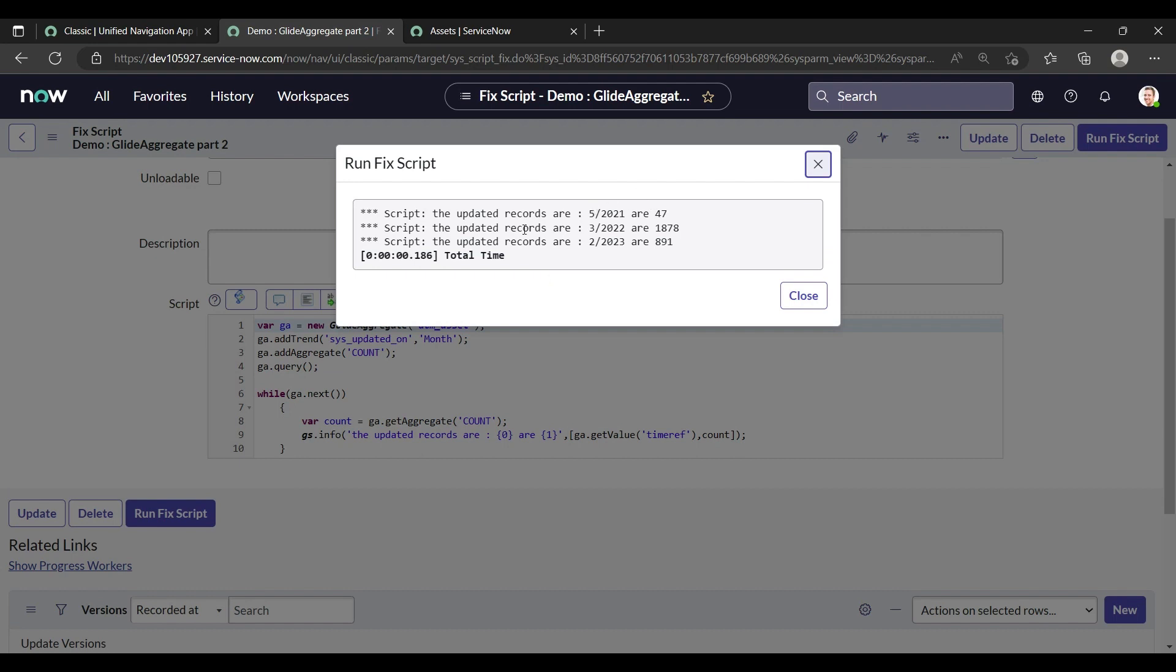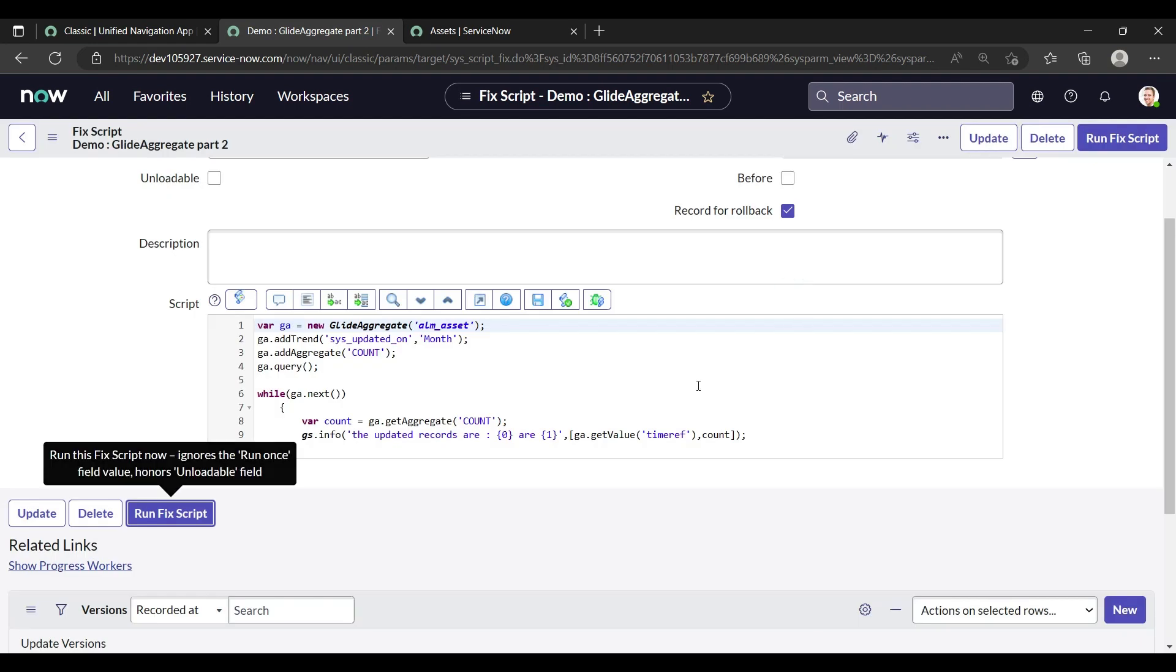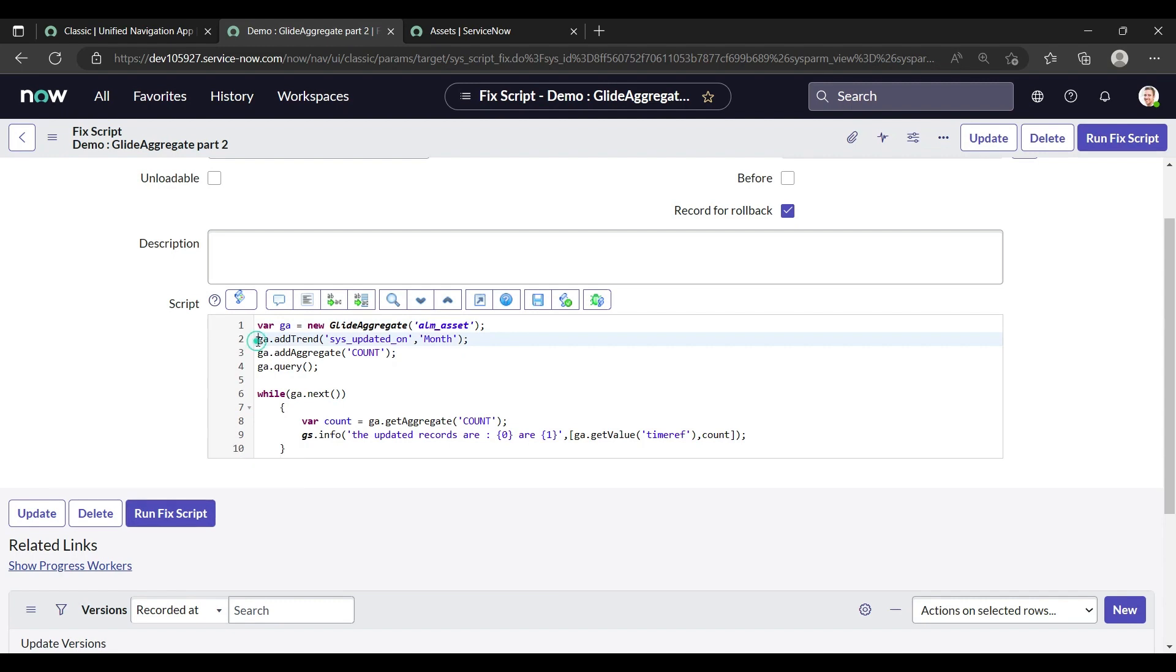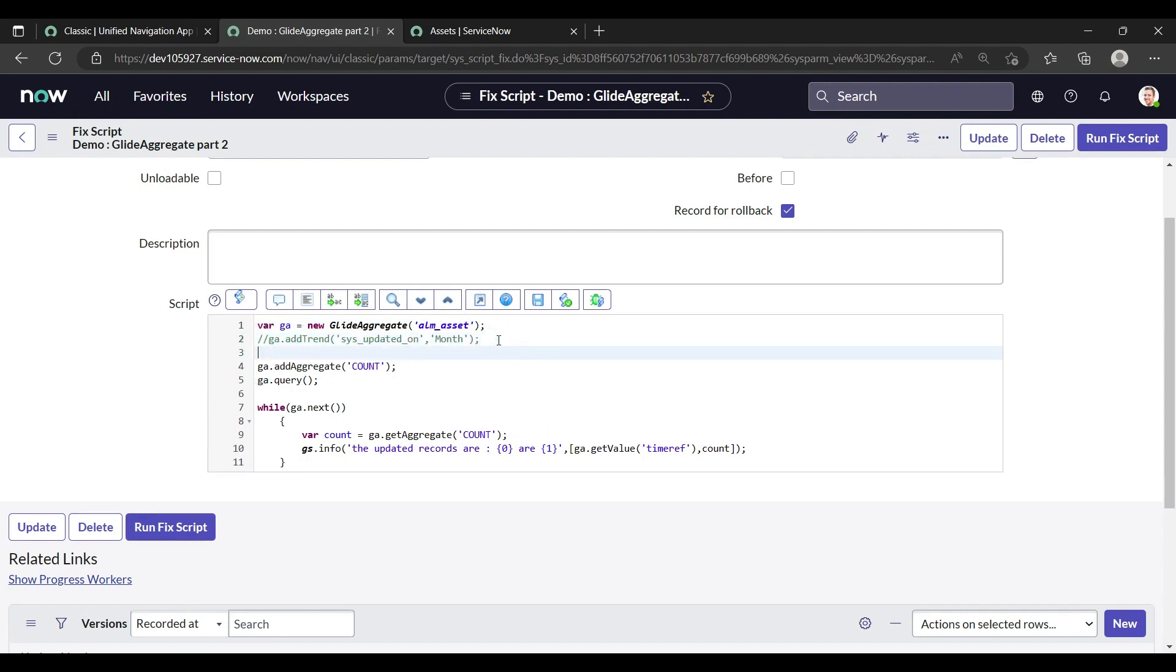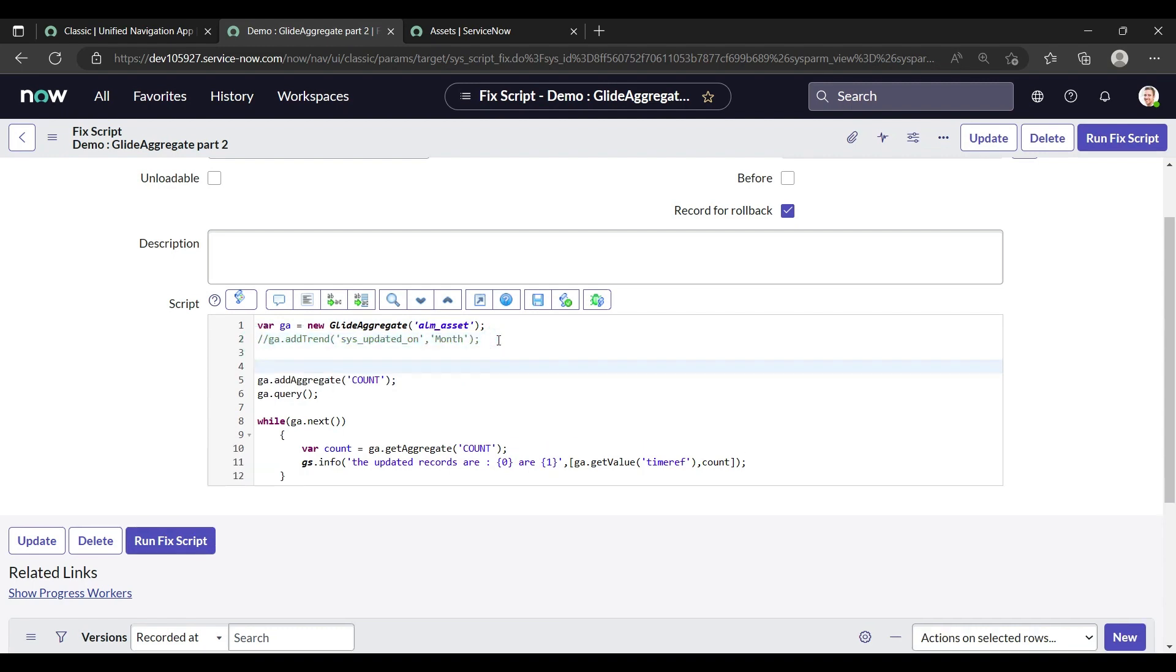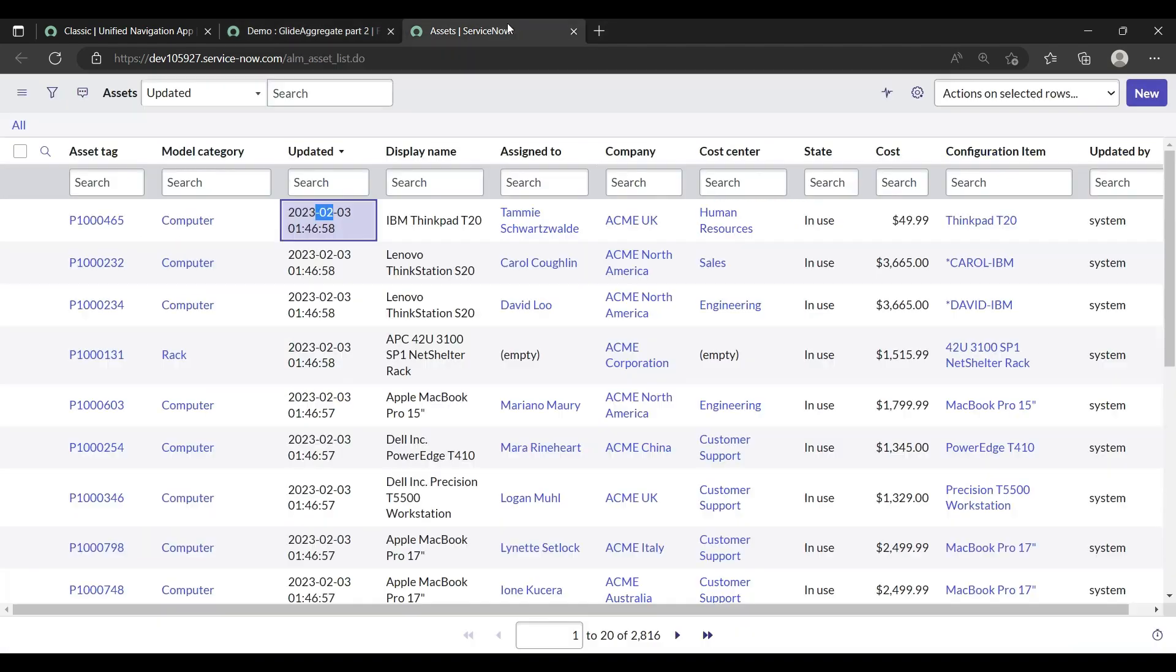Yes, now it is coming. Like for the month 5 2021, there are 47 updated records, and on the March 2022 there are 1878. And these are the updated records or model category as per the time reference. So let's move on to the other part. I'll show you today group by also.